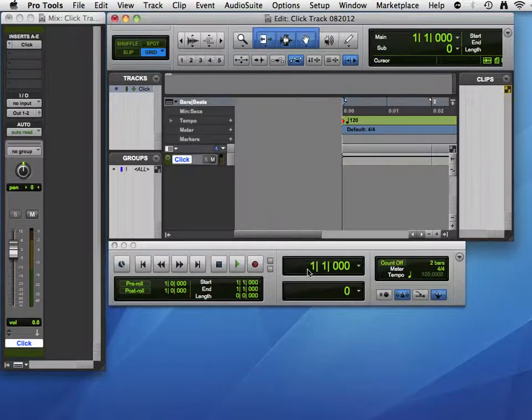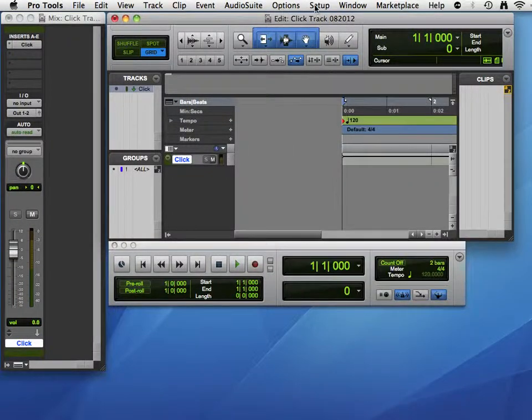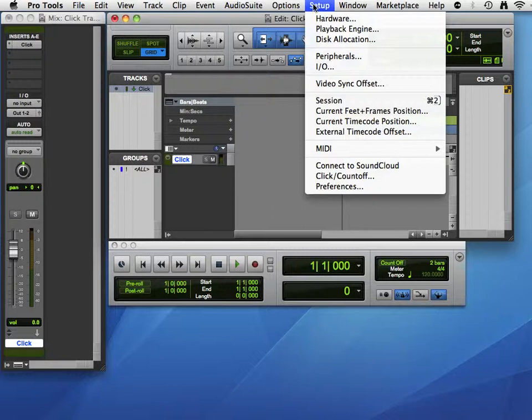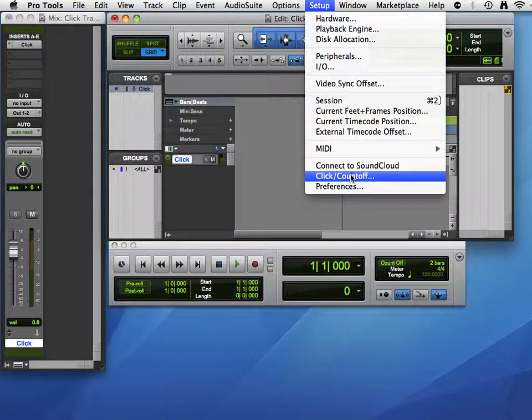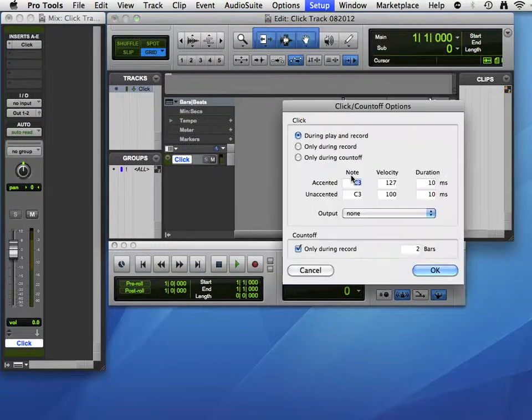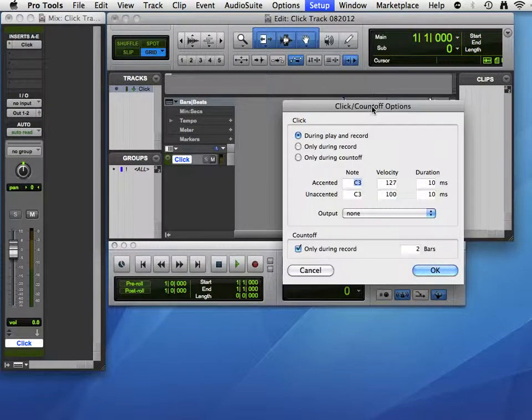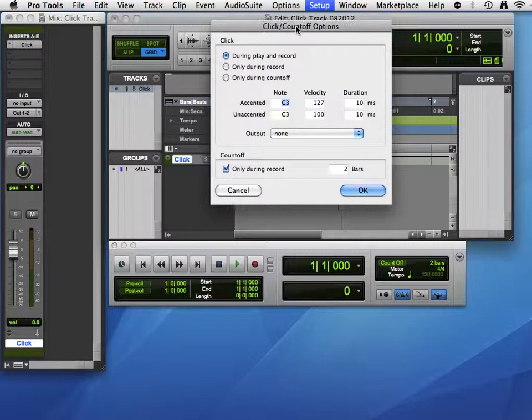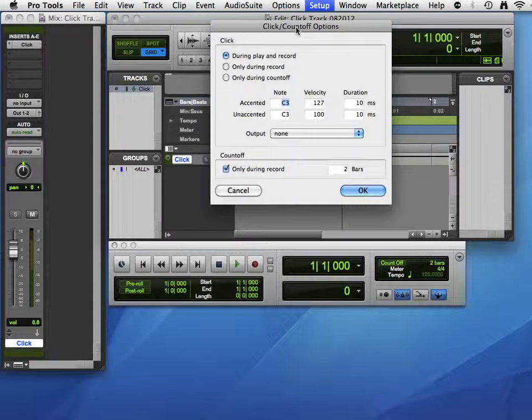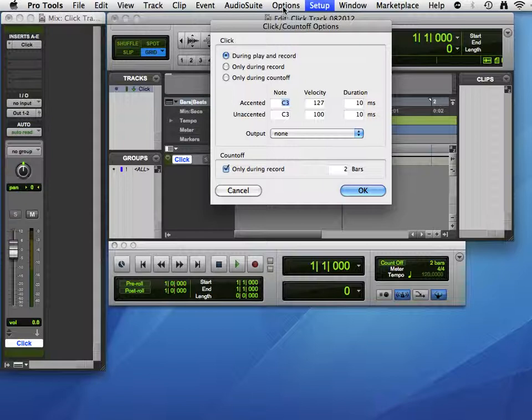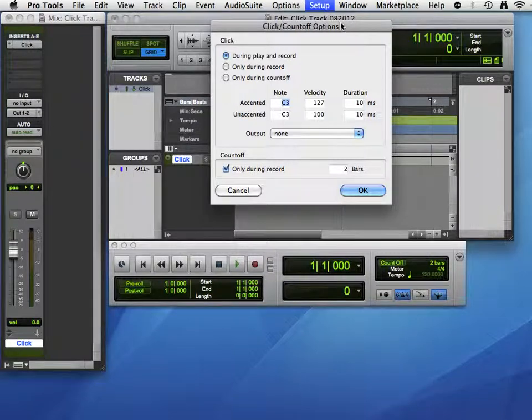Or we can go up to the Setup window and choose Click Count Off. Now this is a little bit tricky because on the 101 exam they often ask, where do you access the Click Count Off options? And you think, oh, the Options menu. But that is not true. It's the Setup menu, even though it says Options in the title of the window.